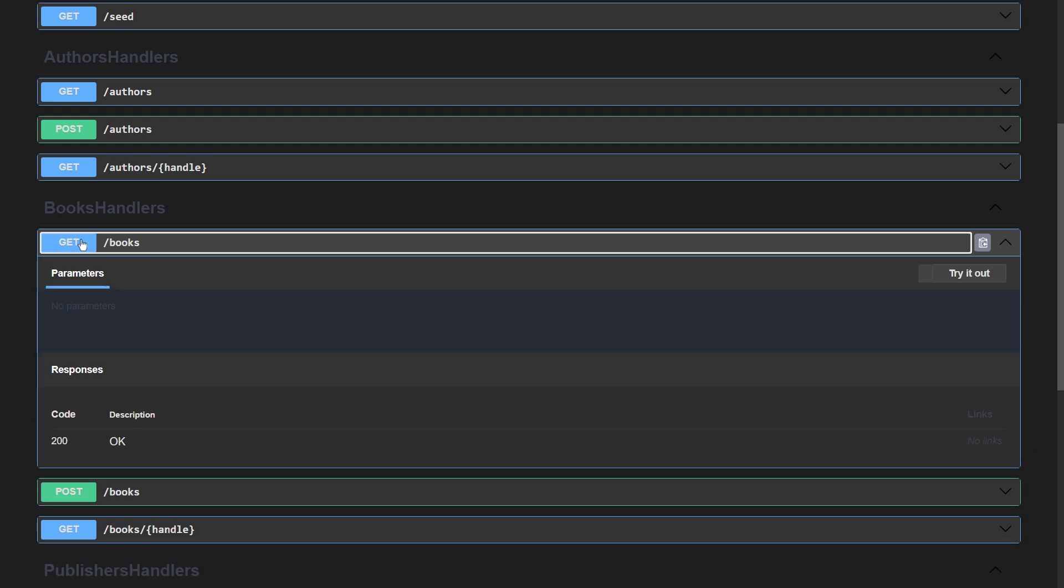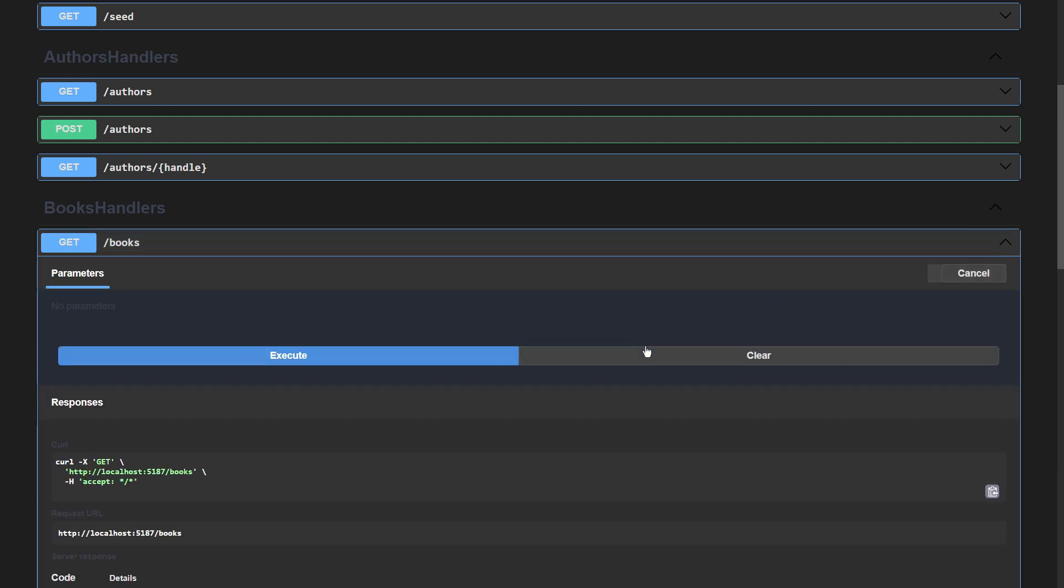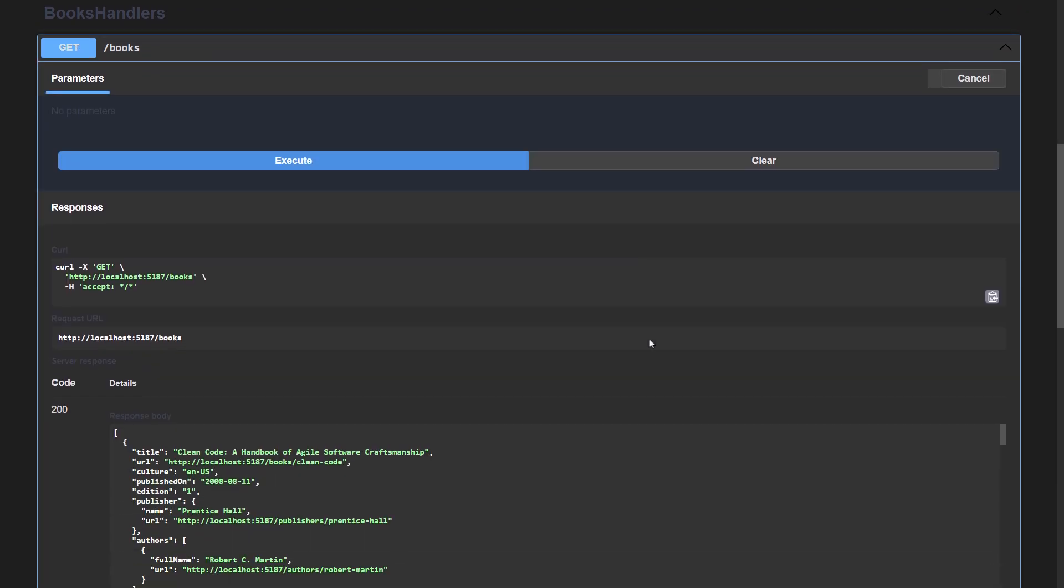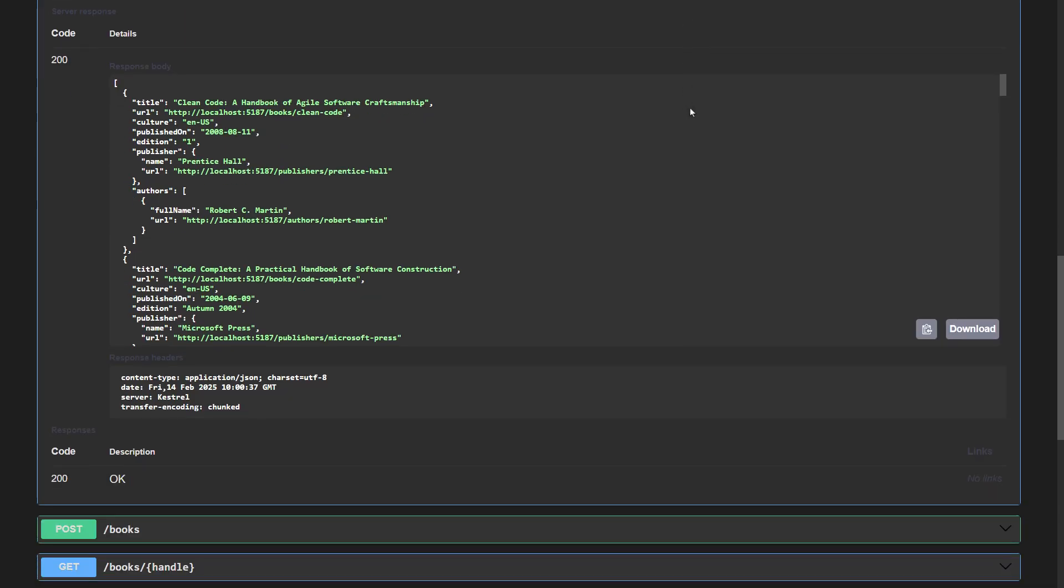The endpoint that queries books would work the other way around. While it returns a lot of data about each book, authors only come with the name and the URL.